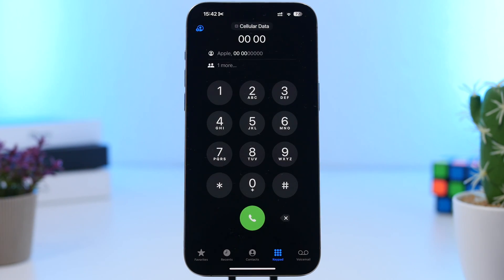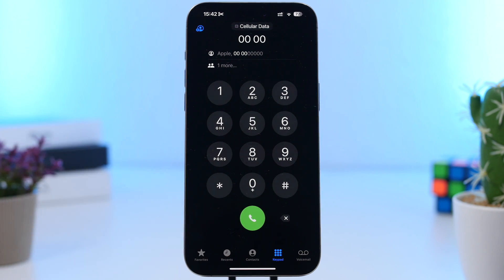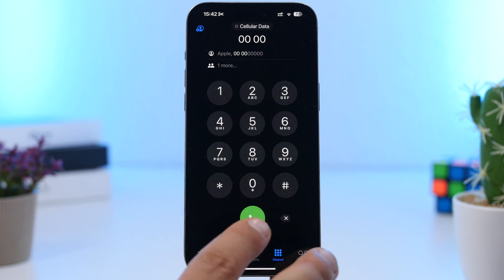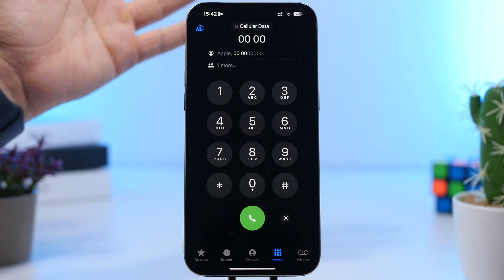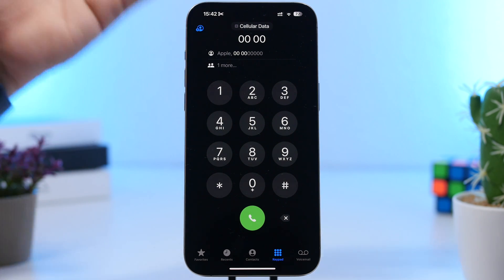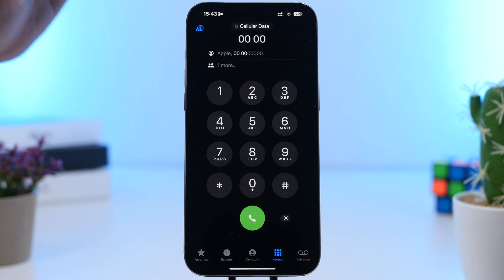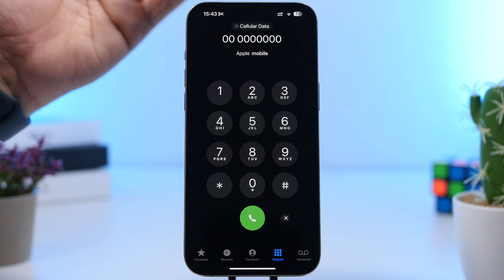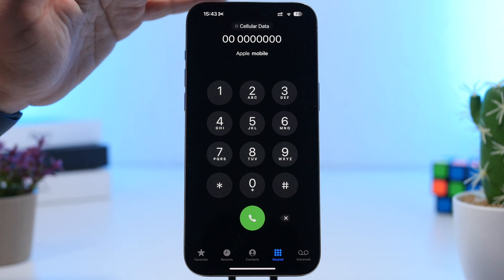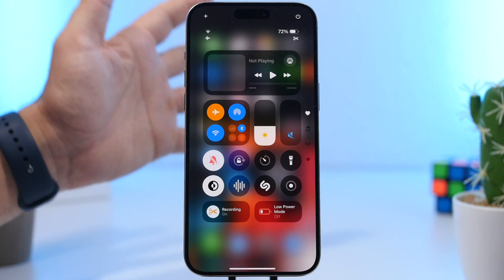One really useful feature Apple has added to iOS 18 is T9 on the Phone app. Whenever you're typing a number on the number pad, it will show you matching contacts. You don't need to completely type the number — as soon as you start typing, it will show matching results. You can tap on the contact and the phone number will be added so you can go ahead and make the call. It's very useful.